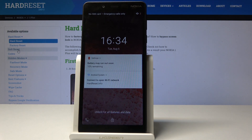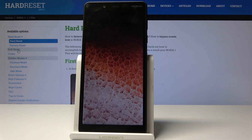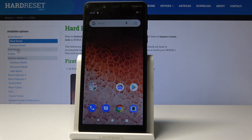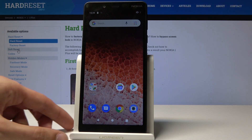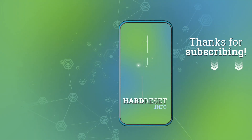And as you can see we're in the home screen now. So that is how you would wipe cache, and if you found this video helpful don't forget to hit like, subscribe, and thanks for watching.